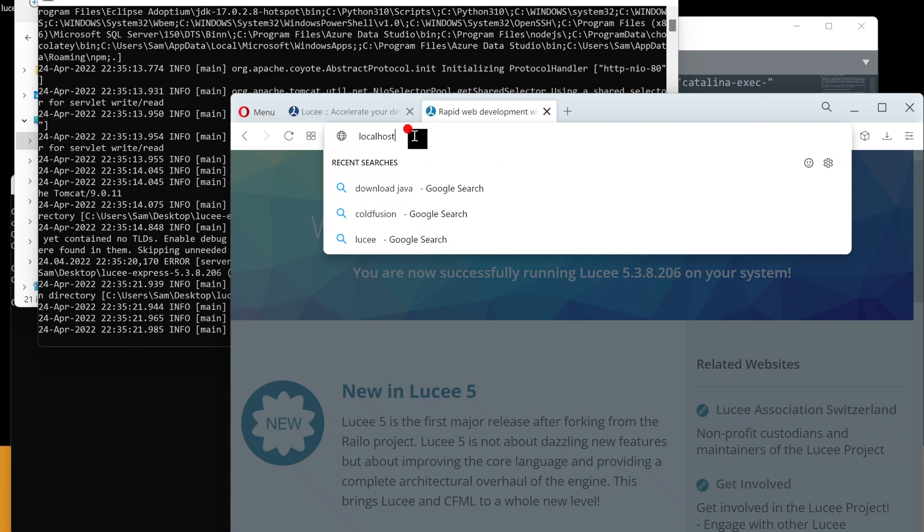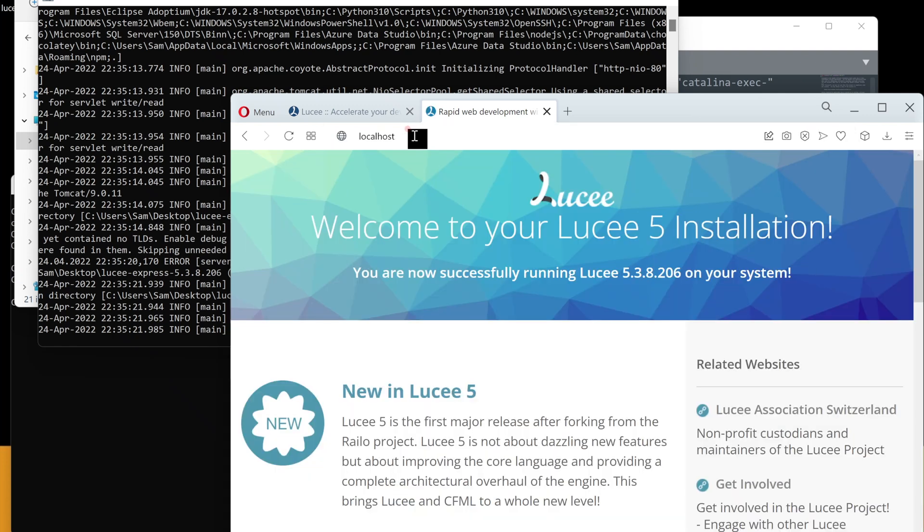Localhost is equivalent to saying in English "I am" or "myself". We are telling the browser to go to port 80 of this computer.